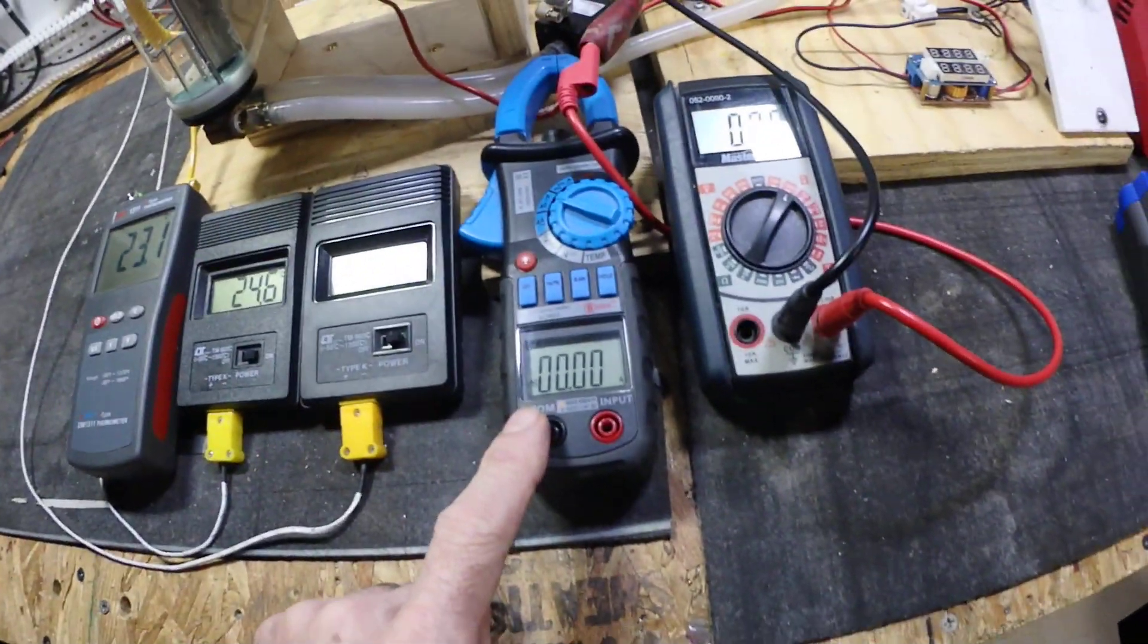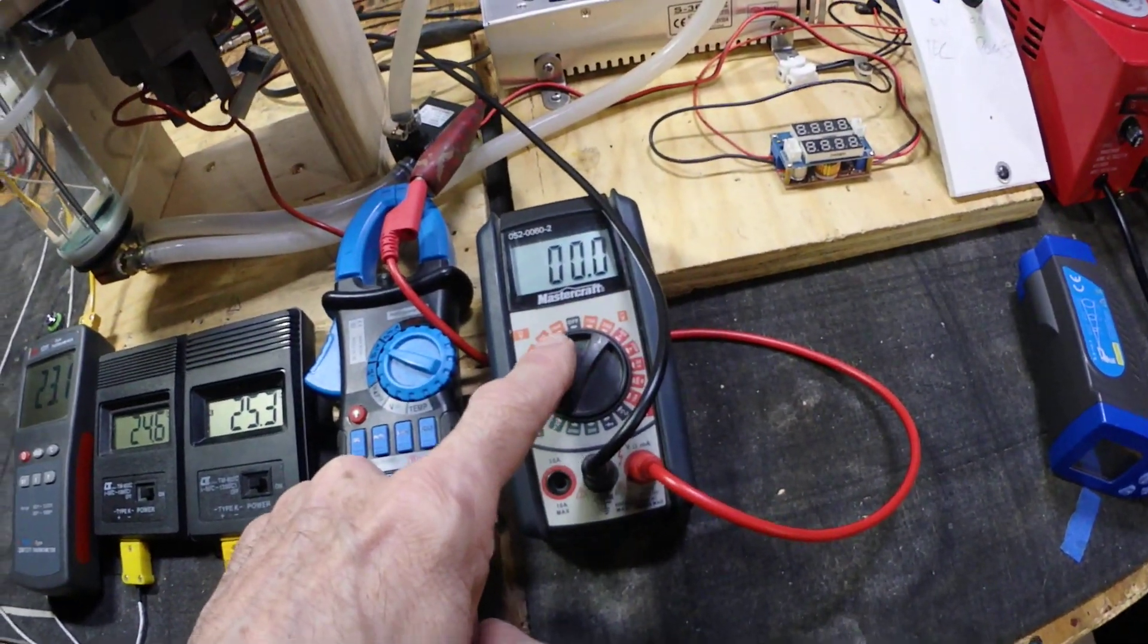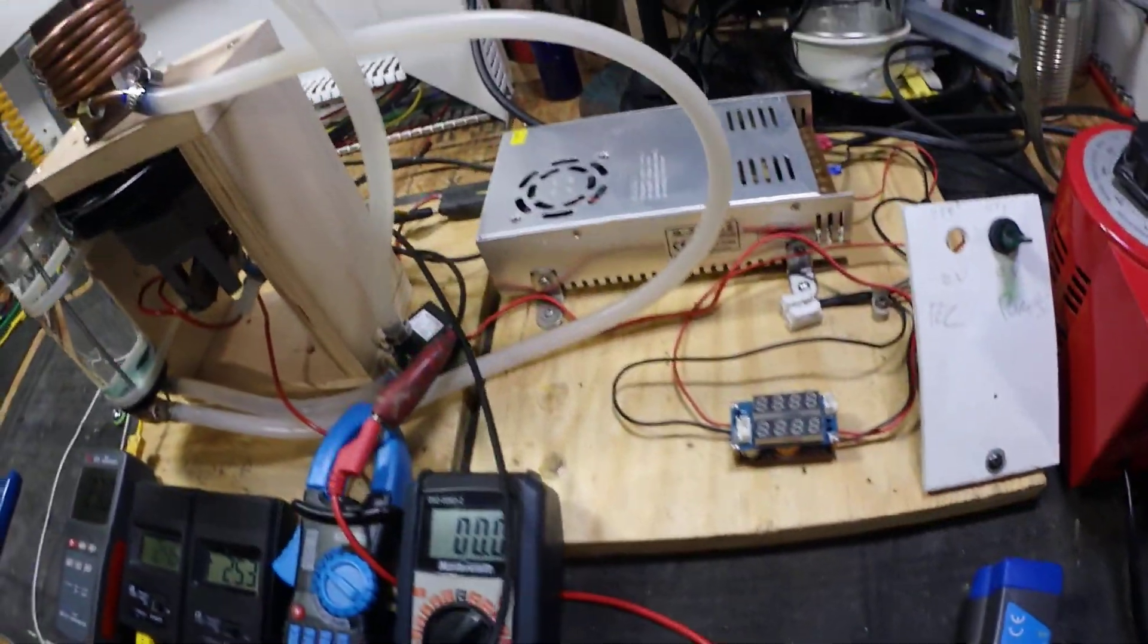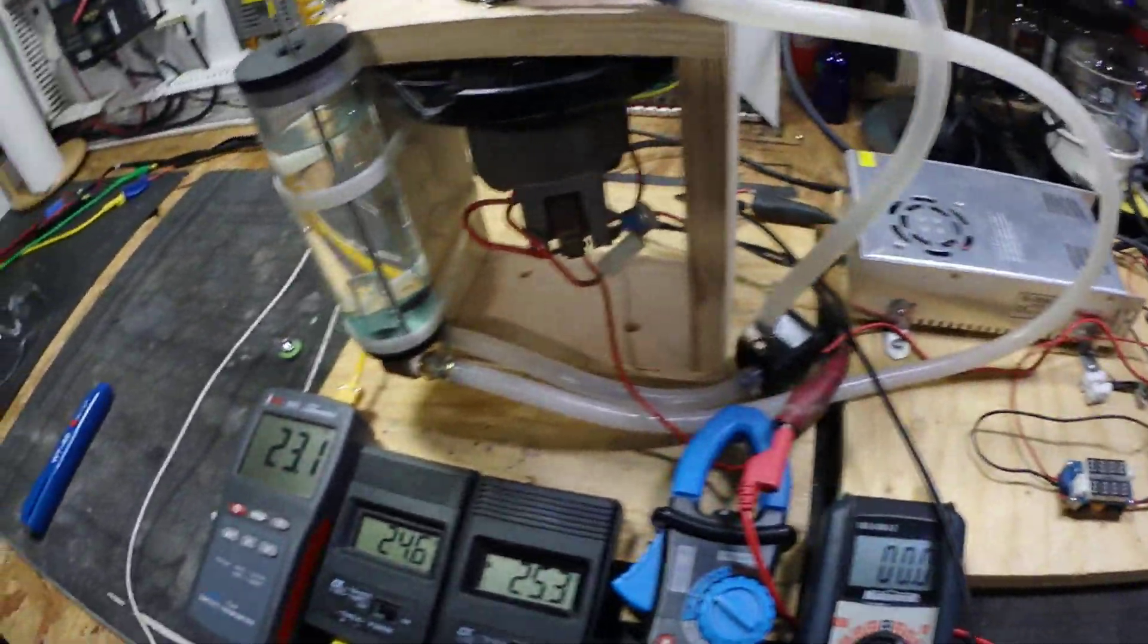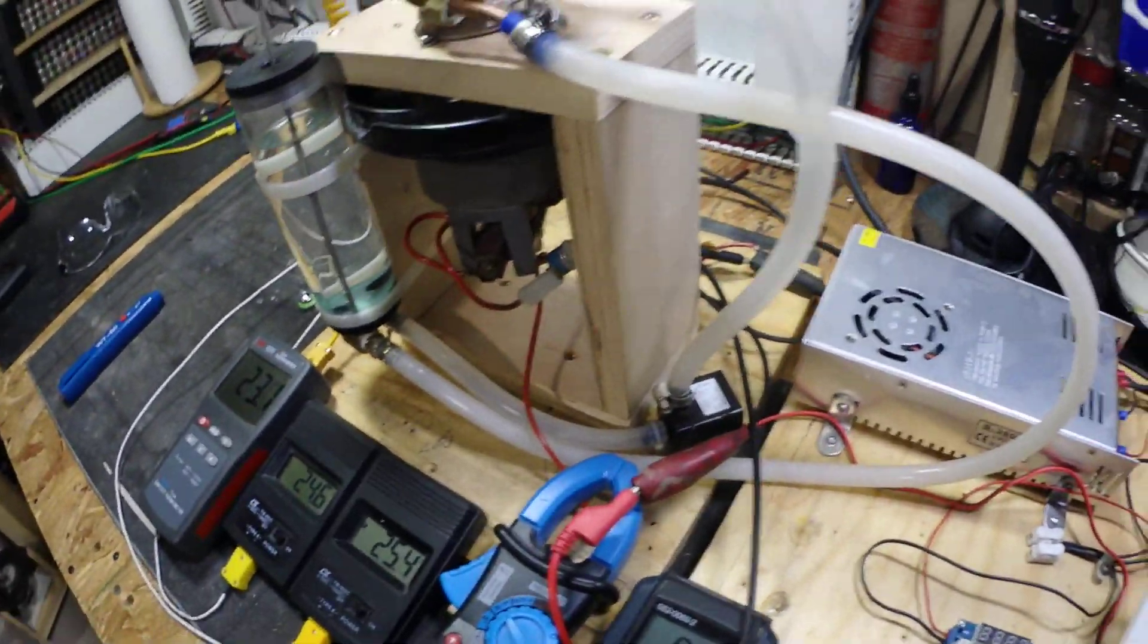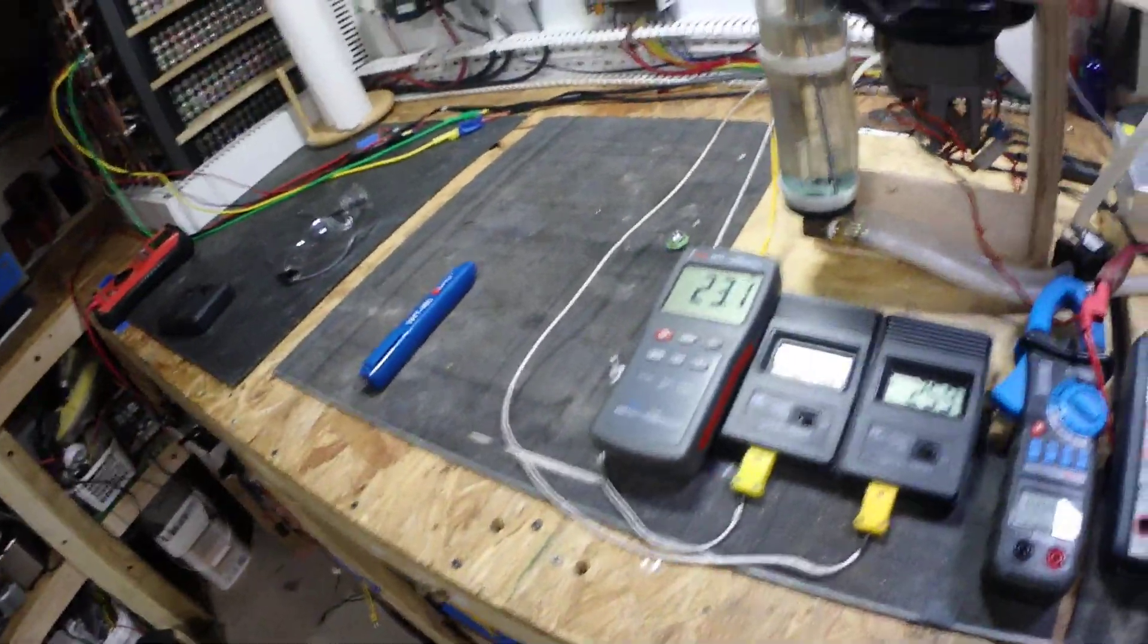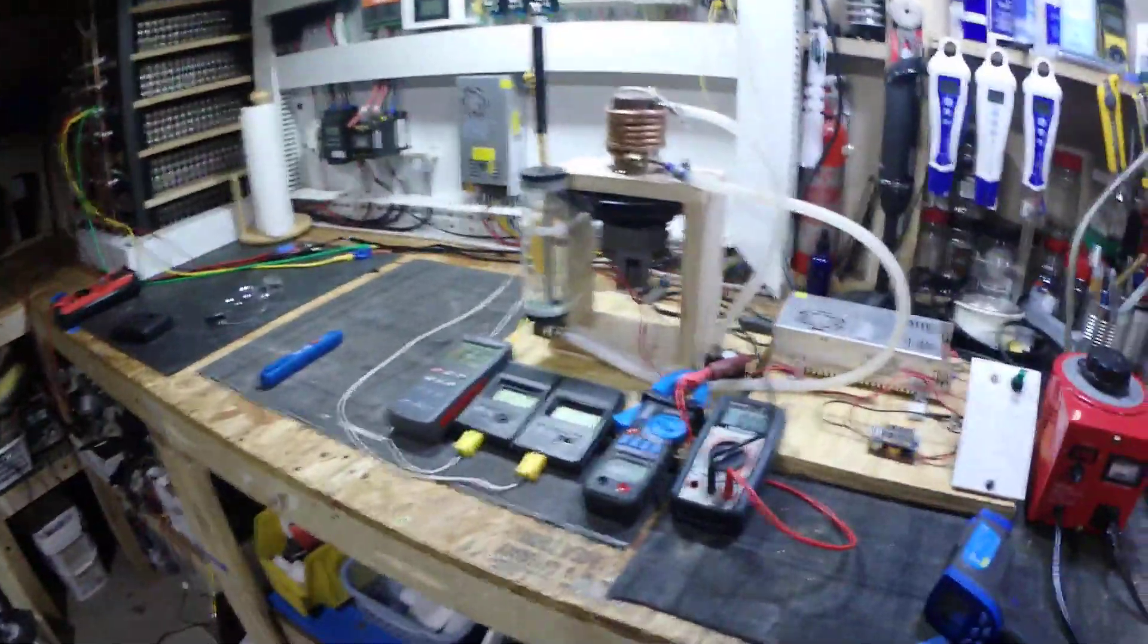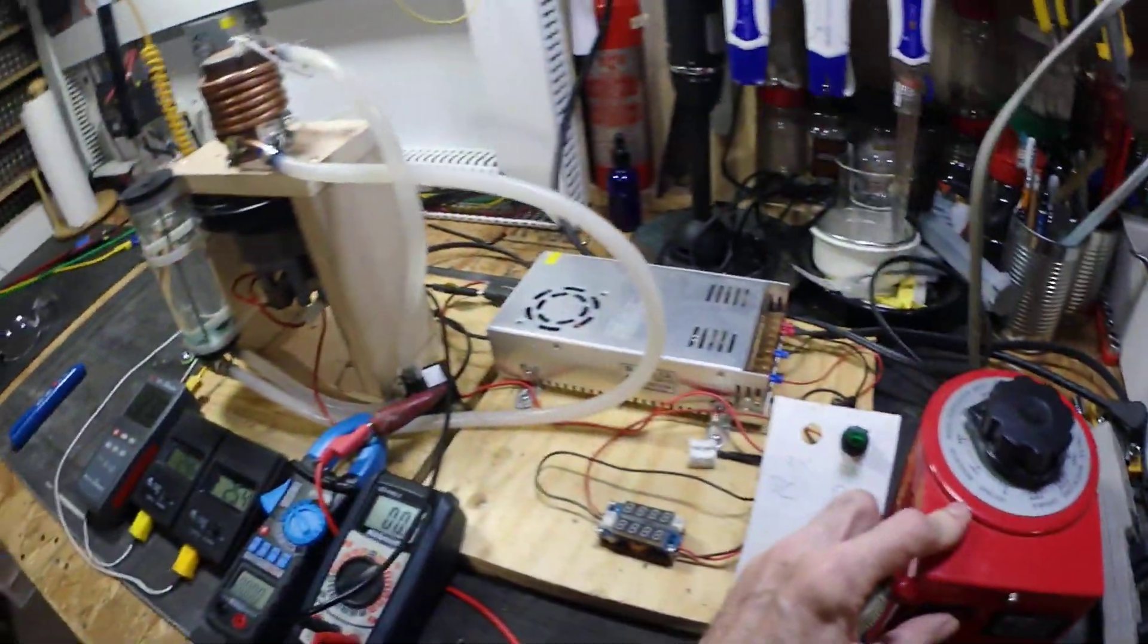Amp meter, volt meter. Now, I'm not going to start the pump guys until we reach about 30 degrees Celsius, so I'll get that going.